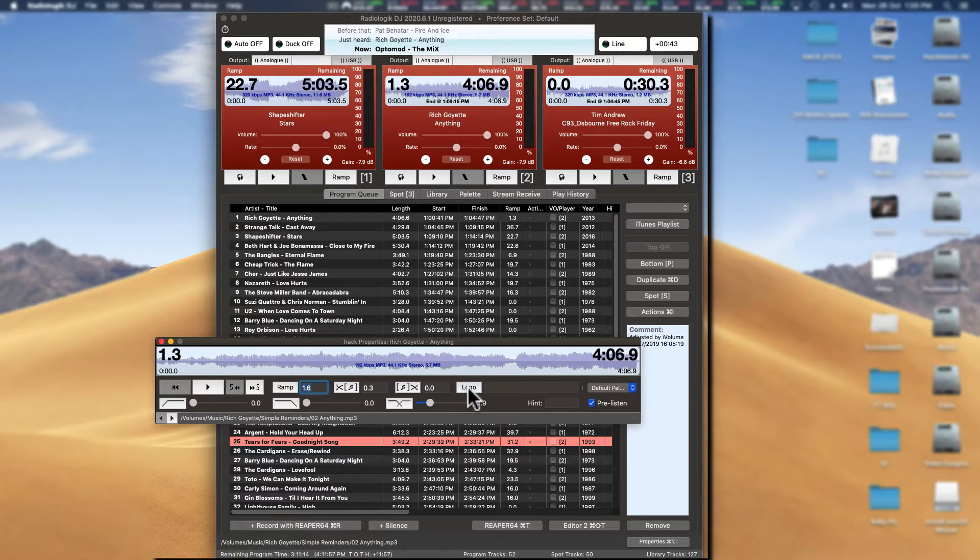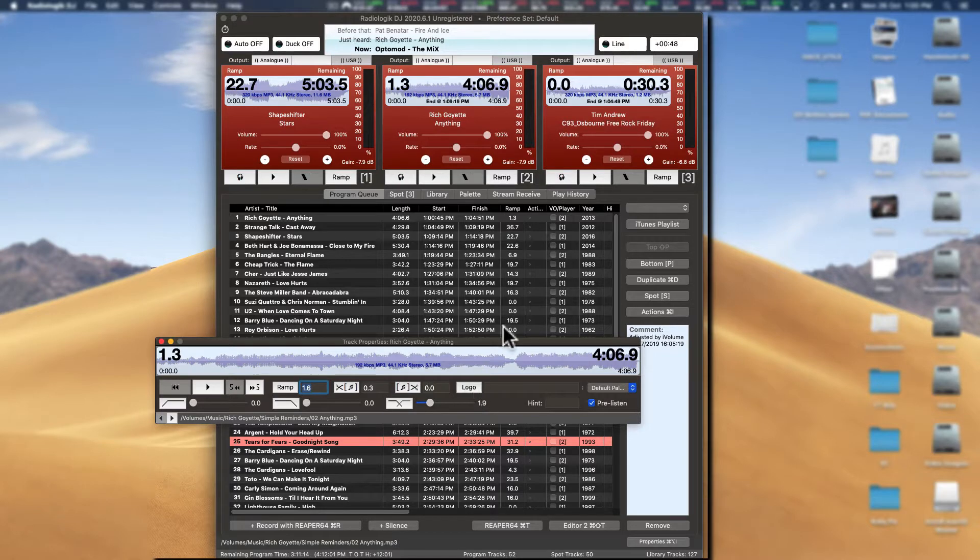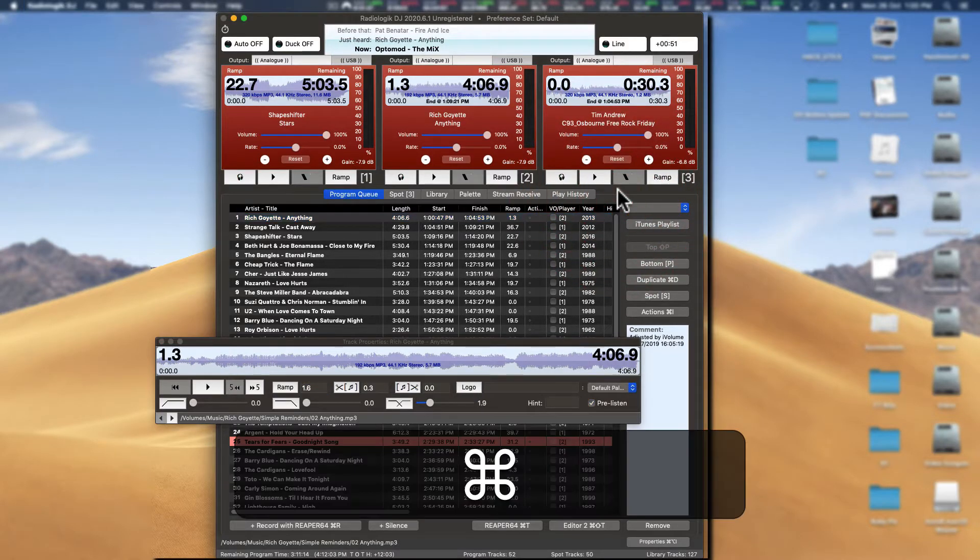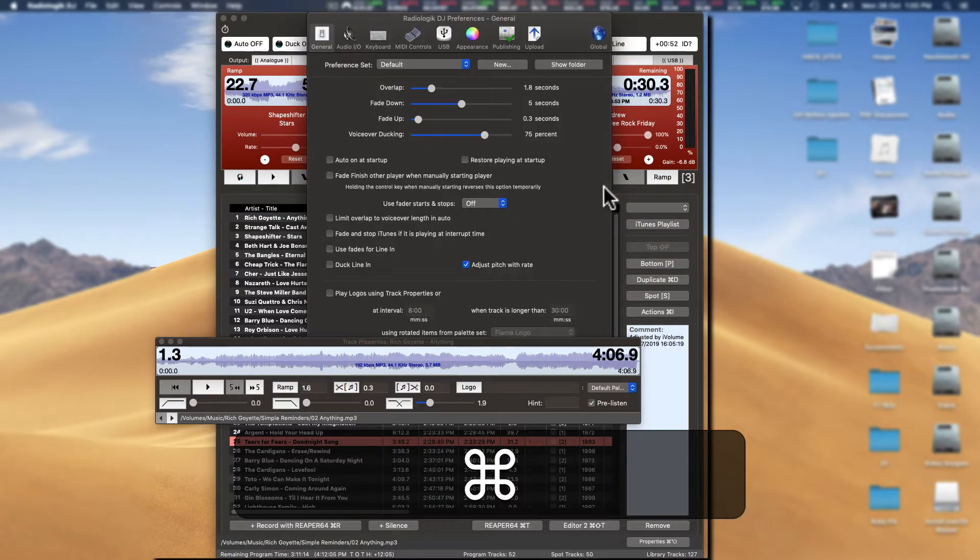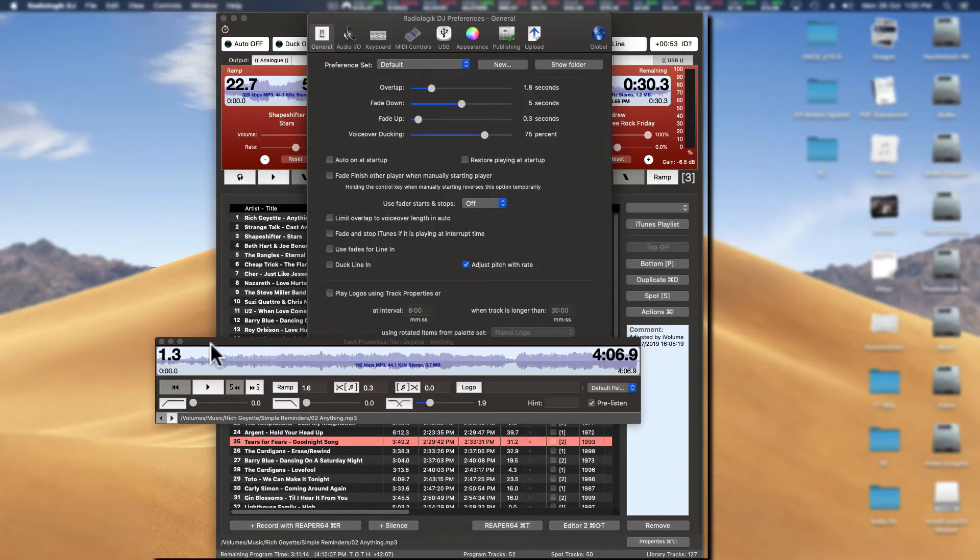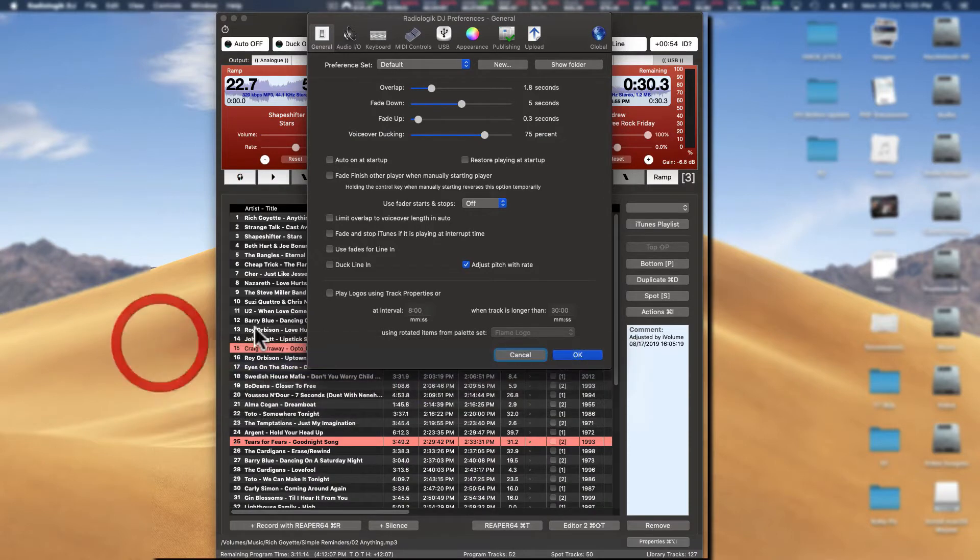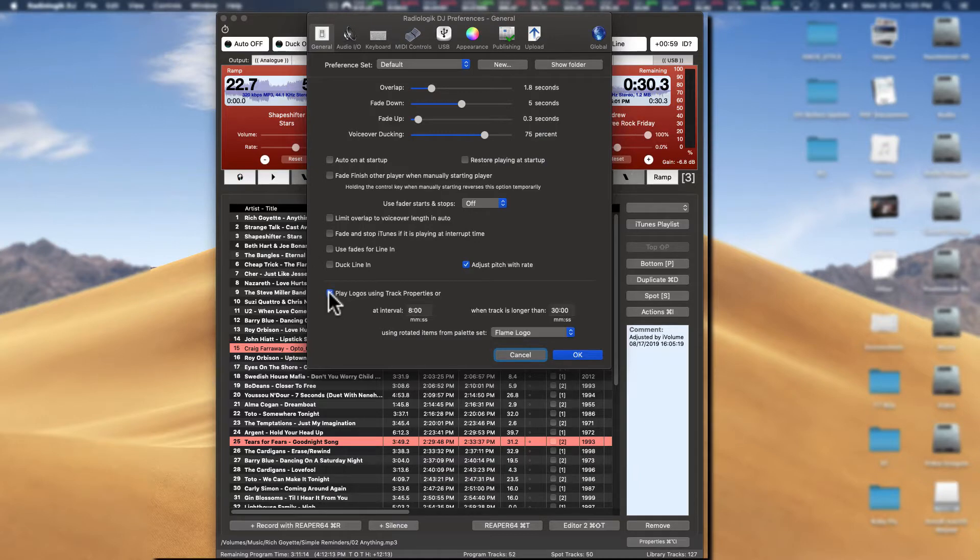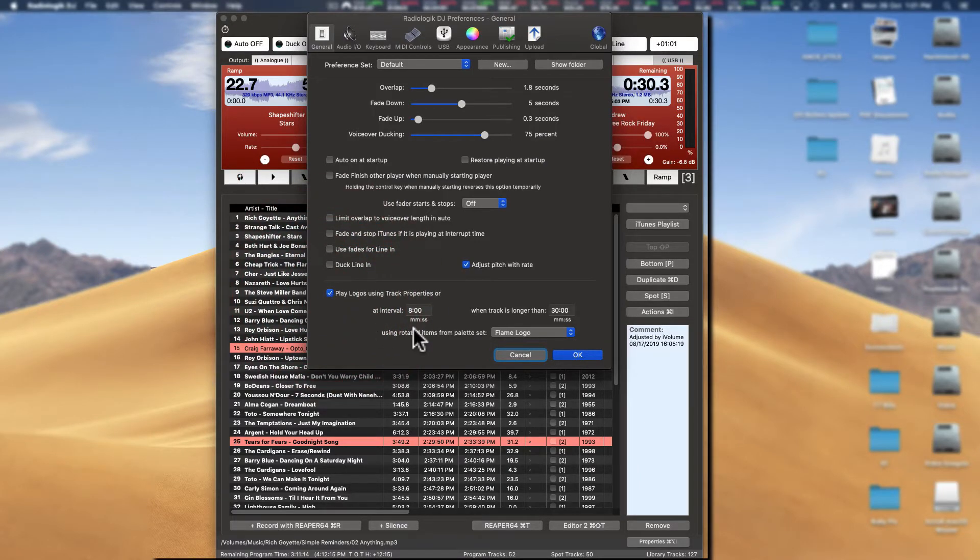Okay, so let's have a little look at this. First, what we really need to do is go into properties and make sure we've got everything turned on. So this is the global properties for RadioLogic DJ. Come down here to play logos using track properties - that needs to be checked.